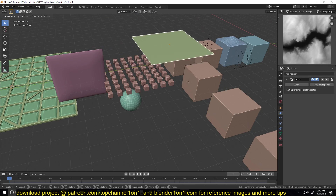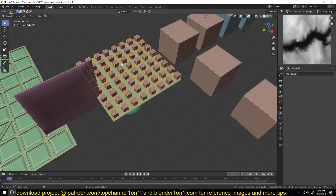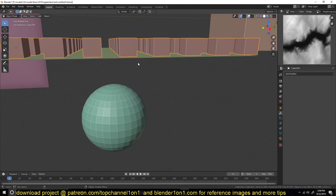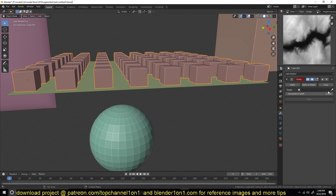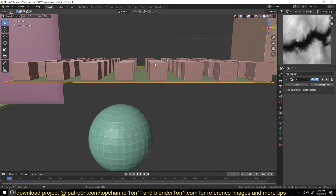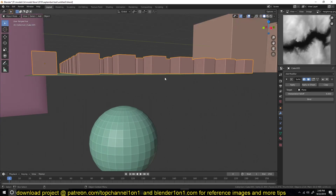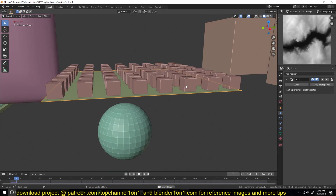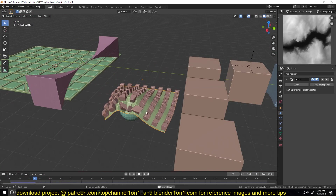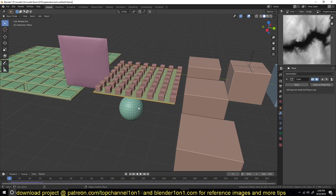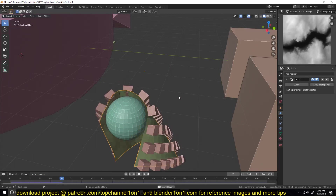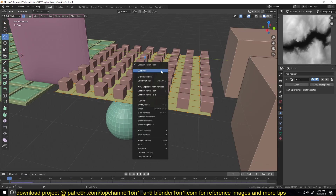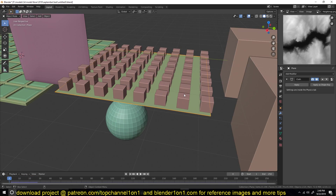To set this up: create a plane, create your mesh — for example cubes lined up using the array modifier — then add a surface deform modifier, select the control object, and make sure the objects are very close to each other since proximity is considered when applying this modifier. Then hit Bind. When you play the simulation, you can see the cloth deformation being translated to all the objects. Remember, if you subdivide the control mesh after binding, you have to unbind and bind again.